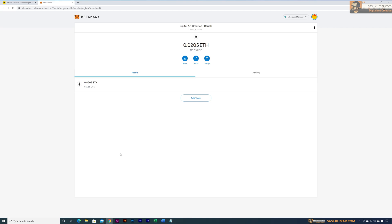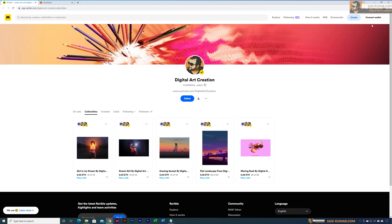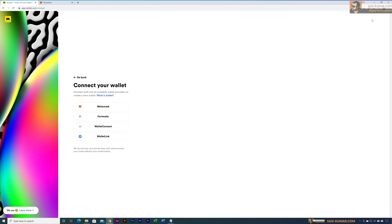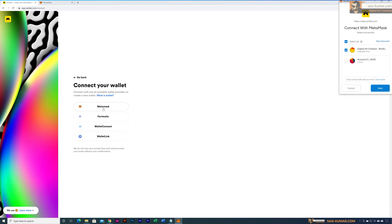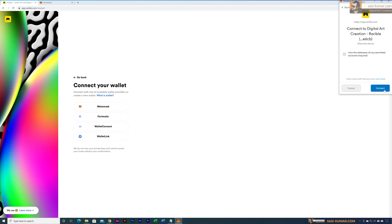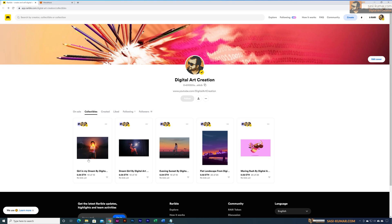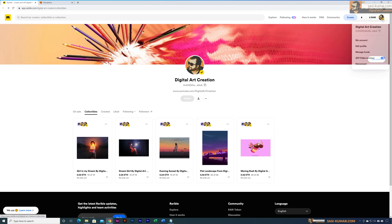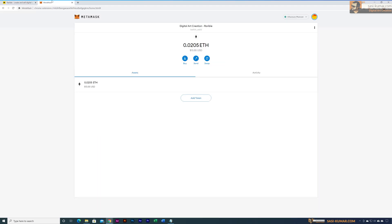Now let's connect our wallet to the Wearable account. Go to the Wearable account and select 'Connect to Wallet,' which will open a panel with a couple of options. Select MetaMask wallet, which will open a pop-up window. Select the correct account — in our case the digital wallet — click continue, then connect. Since I already created this account there is no gas fee and it connects straight away. But if you're opening a new account, you need money in your wallet.